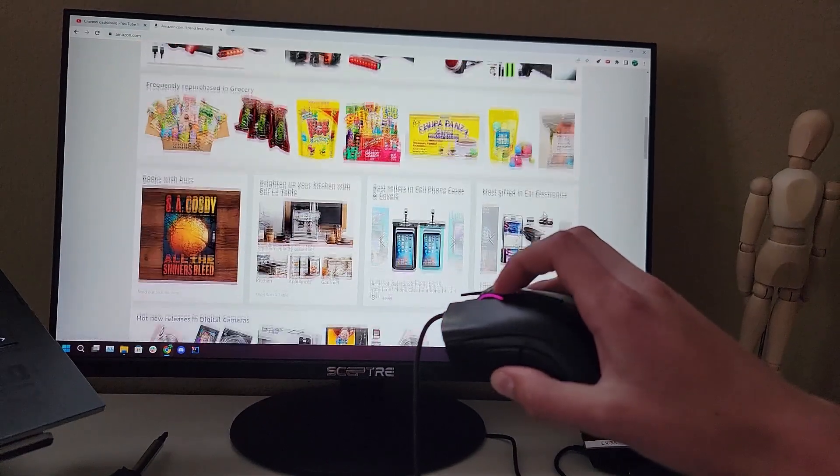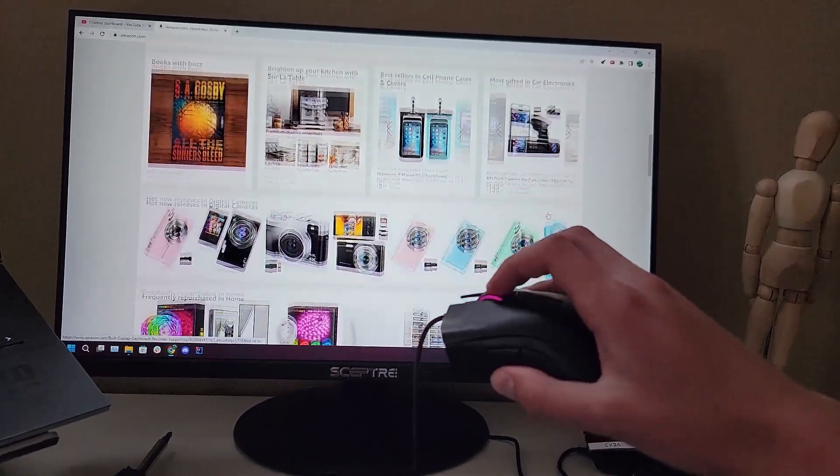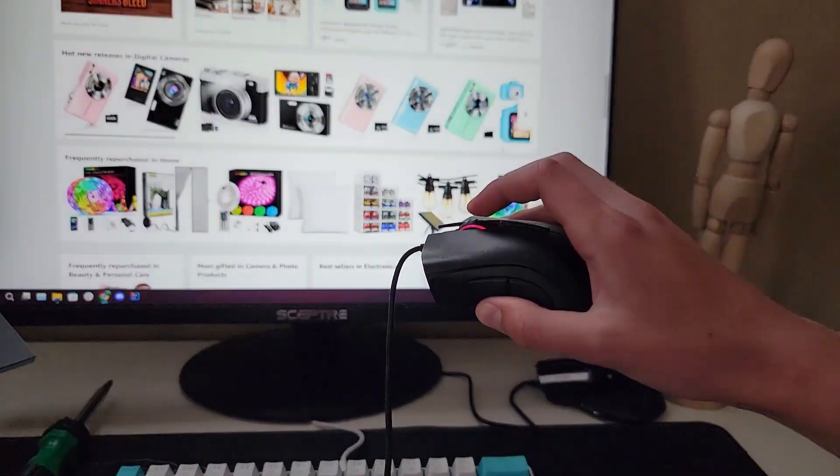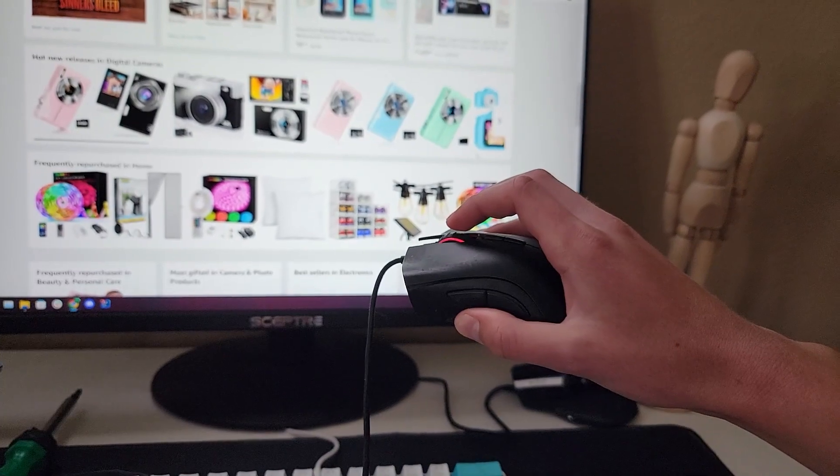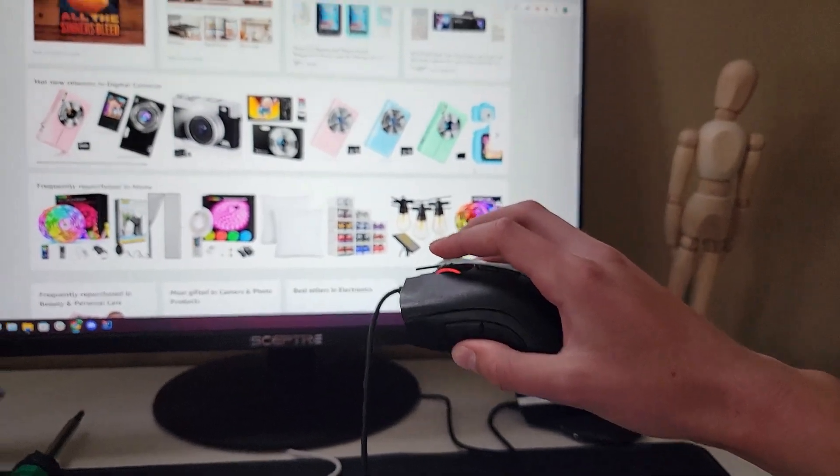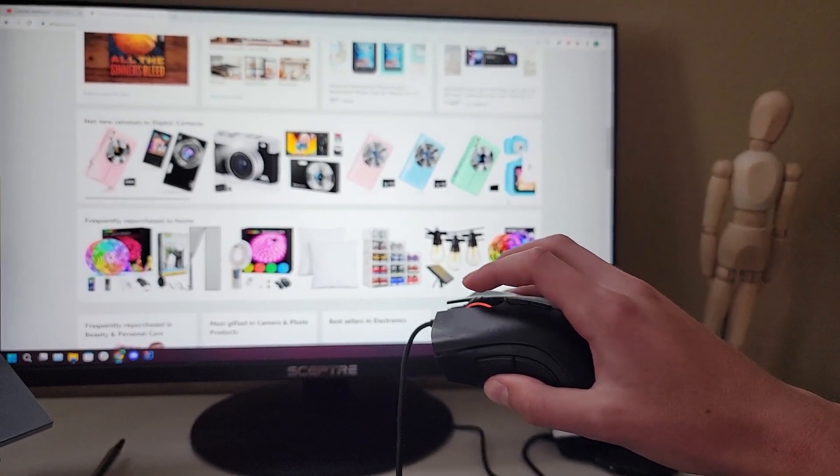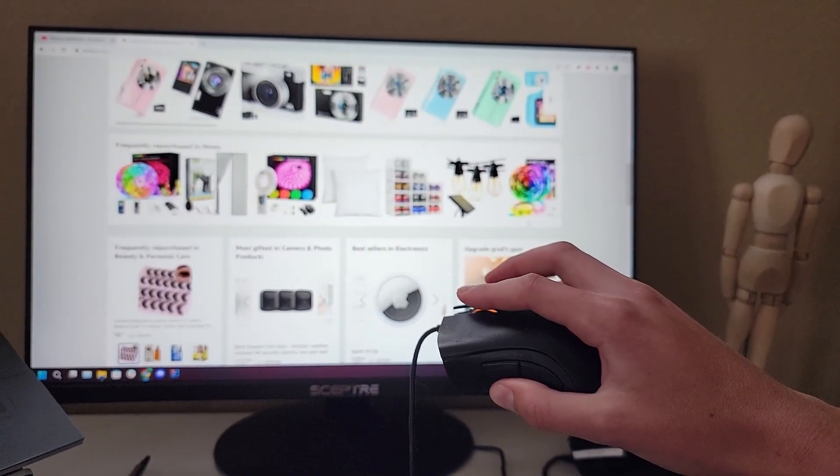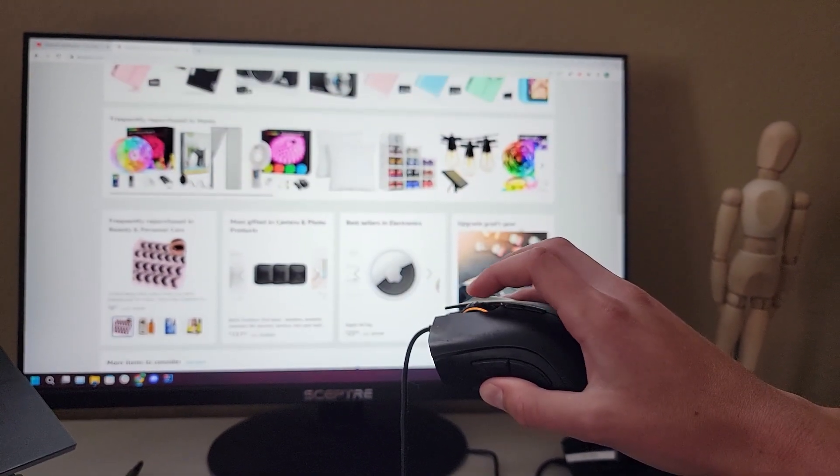Hello guys, welcome back to another video. Today I'm going to be showing you how to fix a mouse that doesn't scroll properly. I'm going to be using this Razer Death Adder as an example in this video as it jitters when scrolling.